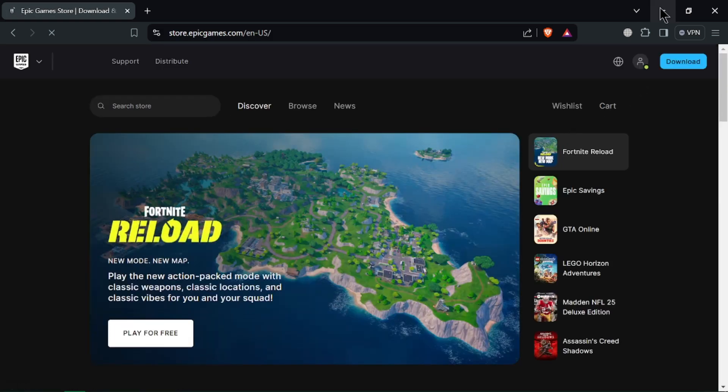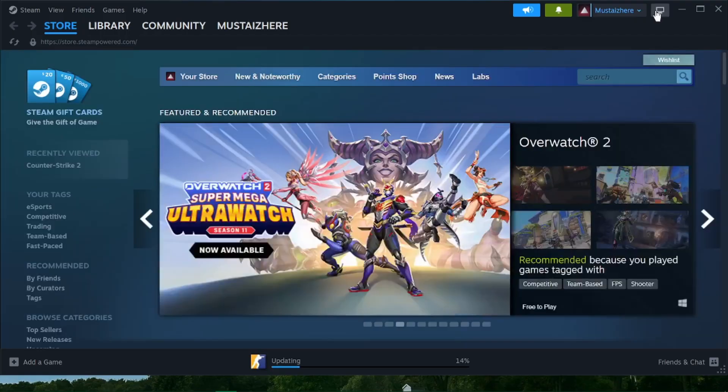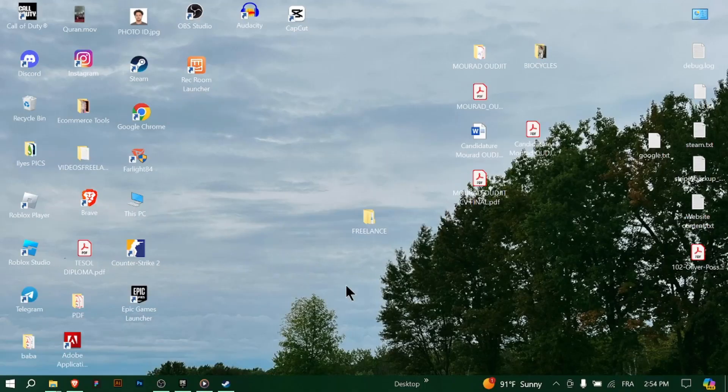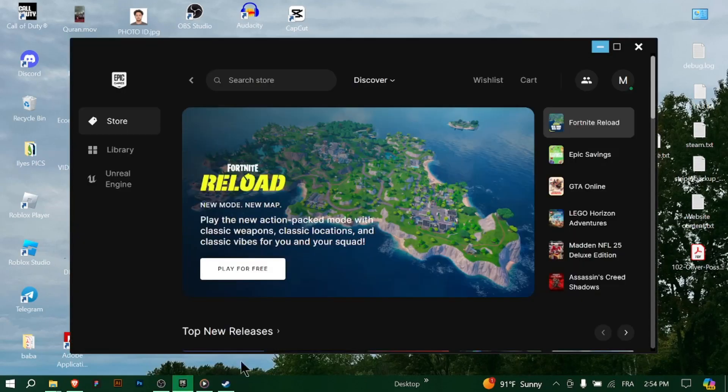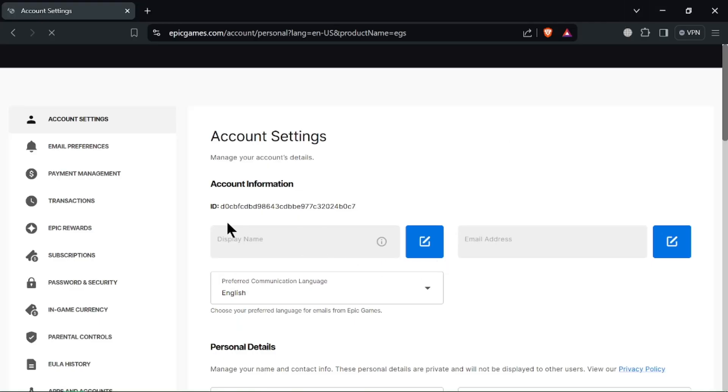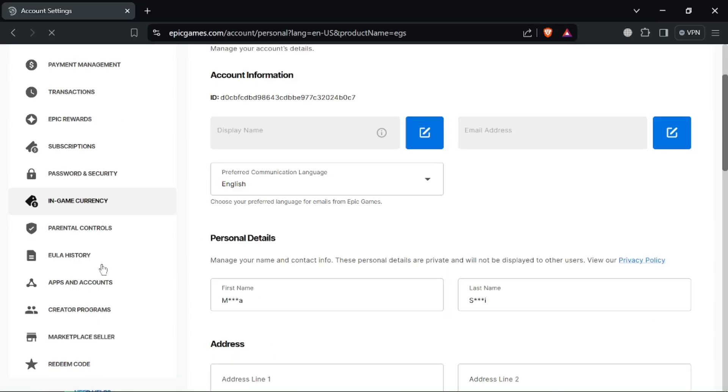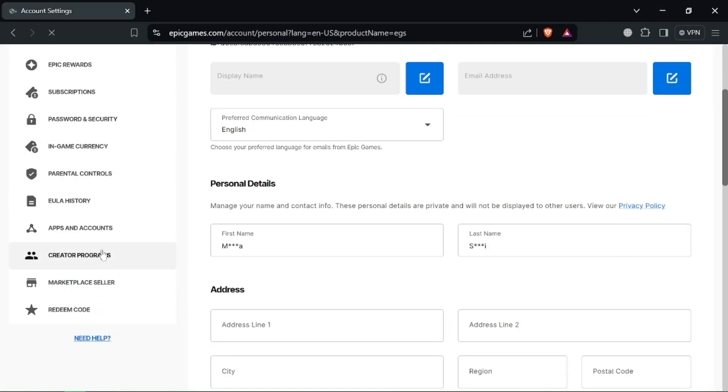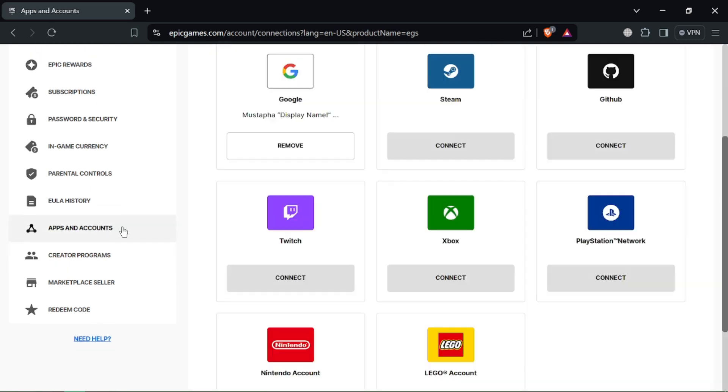If you don't have an account, create one by clicking on signing up. In the Epic Games launcher, click on your username in the bottom left corner, then select manage account. This will open a new tab in your web browser.